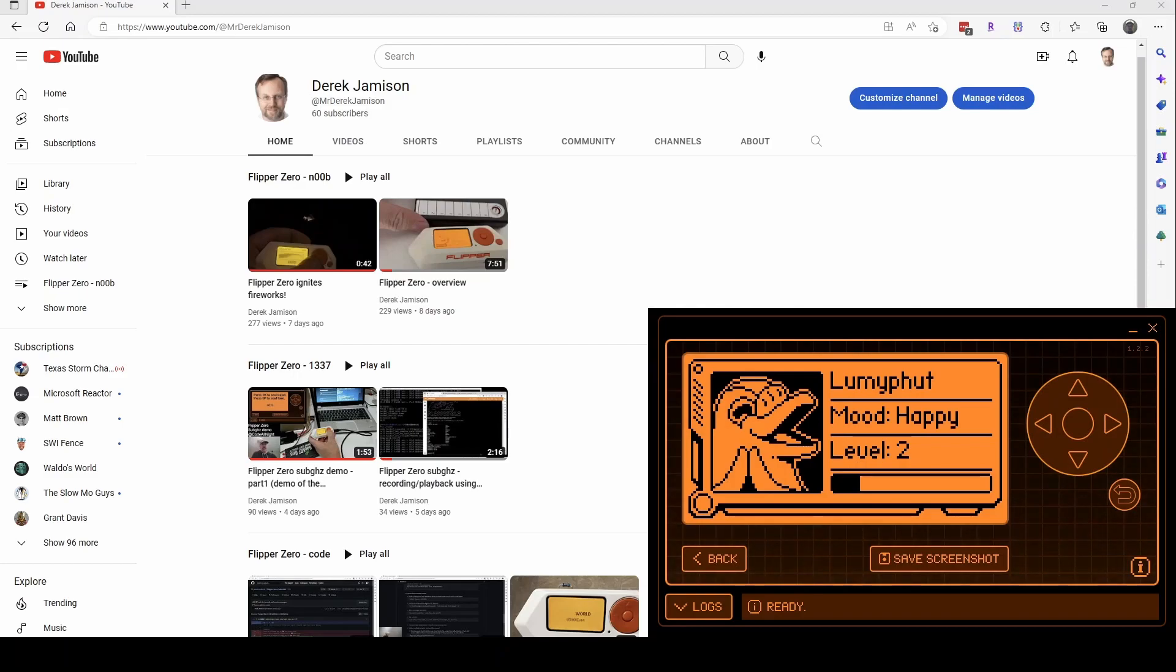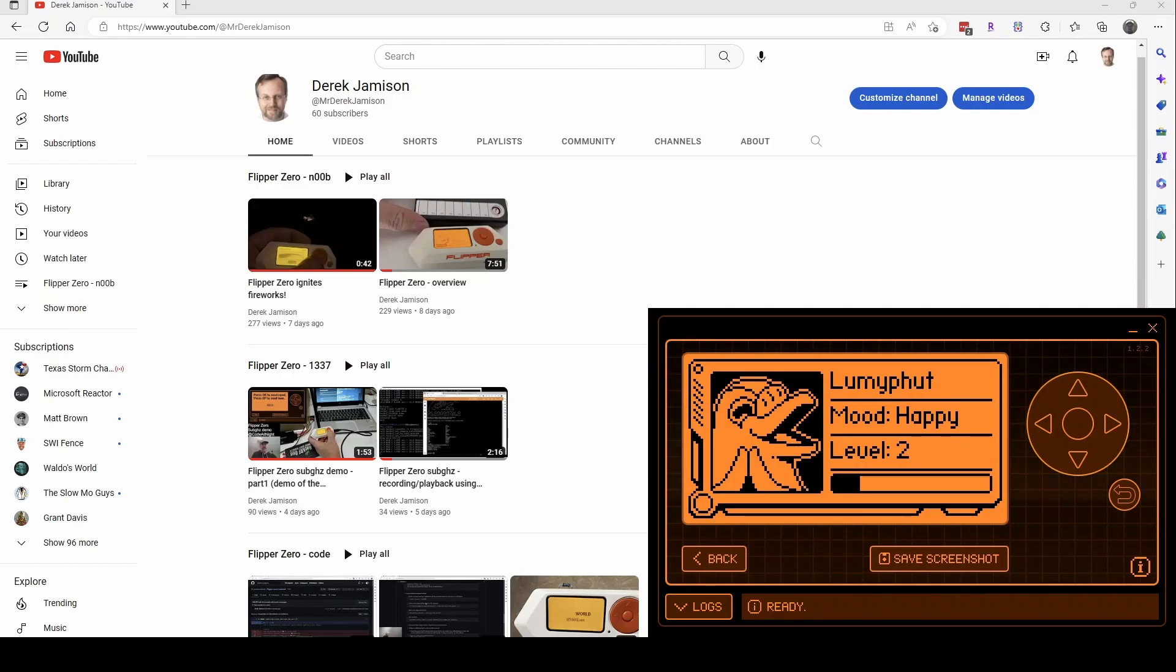The noob N00B playlist is just kind of introductory videos on the flipper. And I'll be adding to that over time.